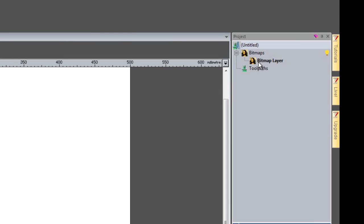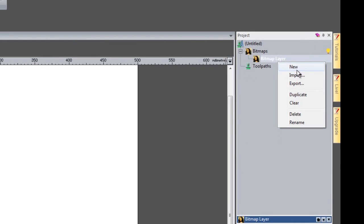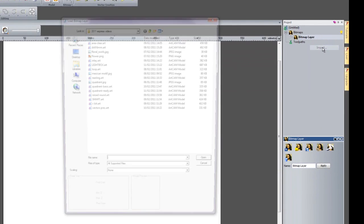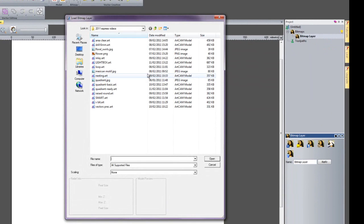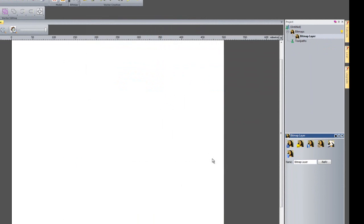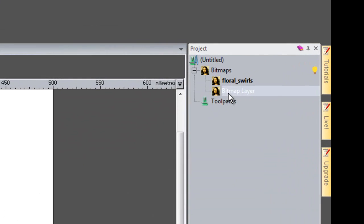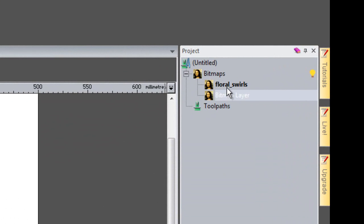So what I'm going to do is right click on the Bitmap layer and then select Import. I'll just select this Floral Swirls picture and here you can see it's created a new layer called Floral Swirls.